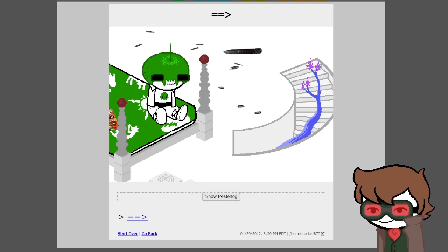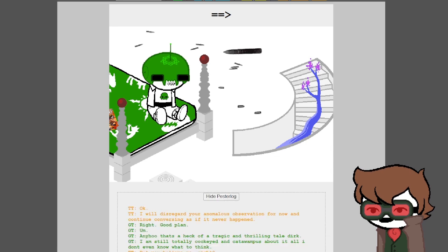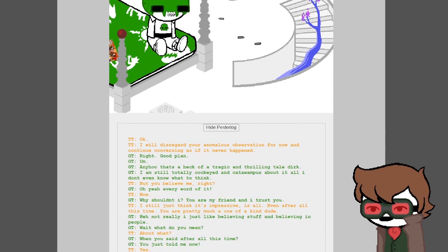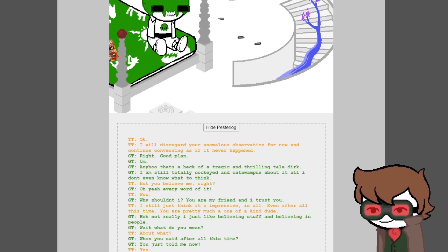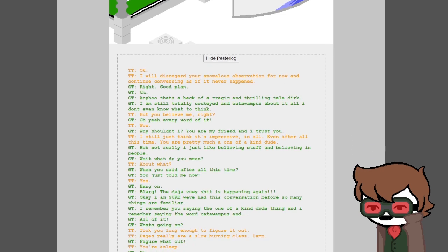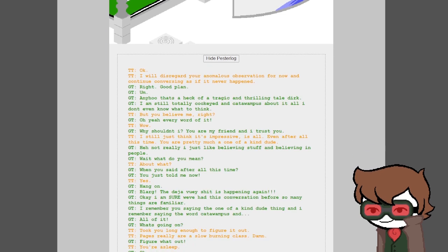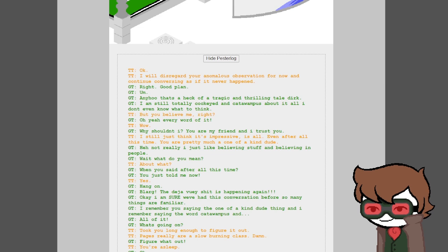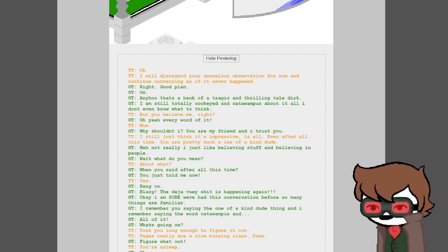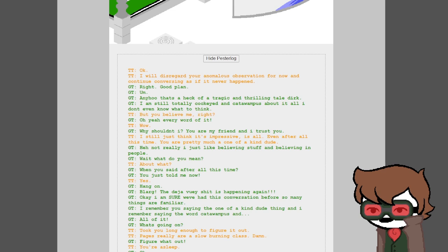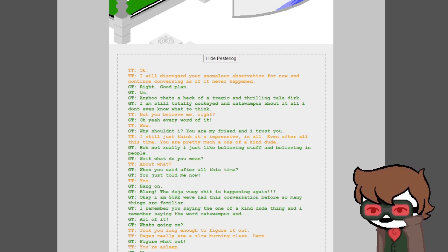Anyway, last time Dirk explained a lot of history and I think we're still doing it. I will disregard your anomalous observation for now and continue conversing as if it never happened. Right, good plan. Anywho, that's a heck of tragic and thrilling tale Dirk. I am still totally cock-eyed and catawampus about it all and I don't even know what to think.